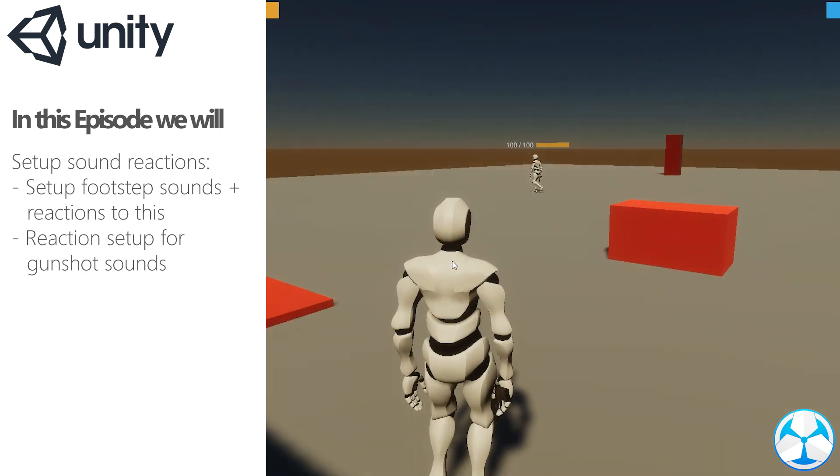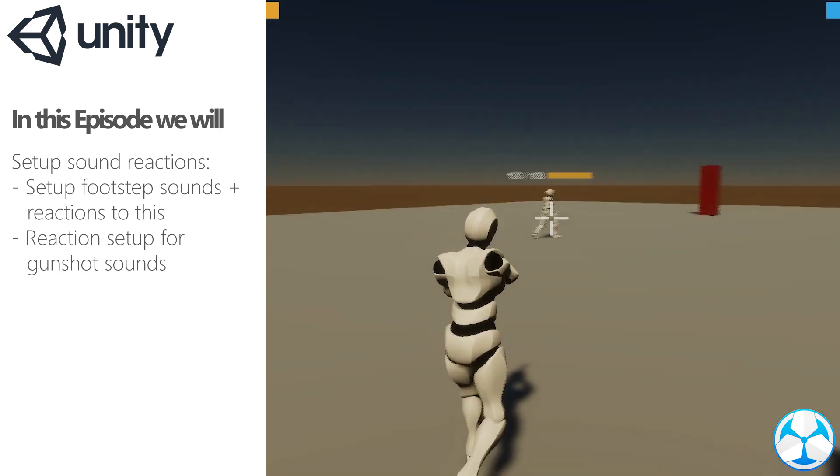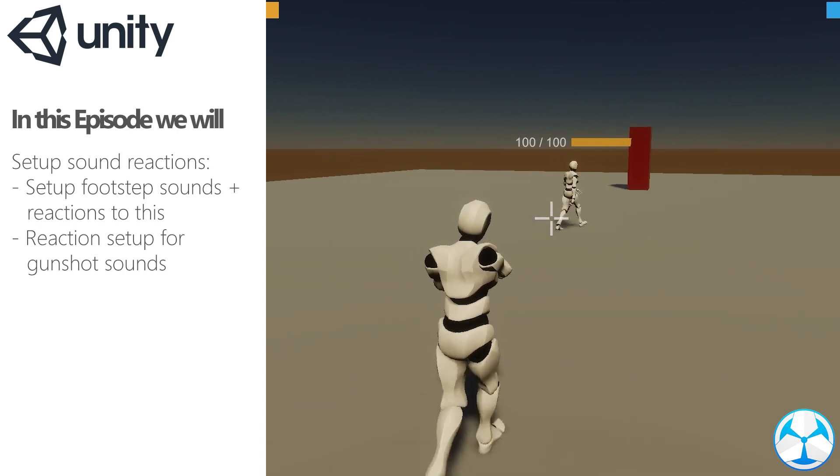Hello everyone, in this video we will set up reactions to sound, like footsteps and gunshots.